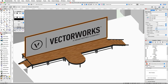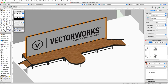Again in the Object Info palette, set the width to 29 feet 4 inches. Now let's edit the screen image. The video screen uses a RenderWorks texture to display an image in 3D. If you do not have RenderWorks, you can skip this step.